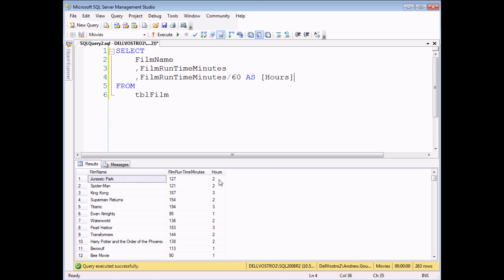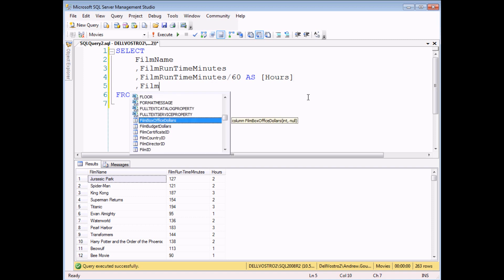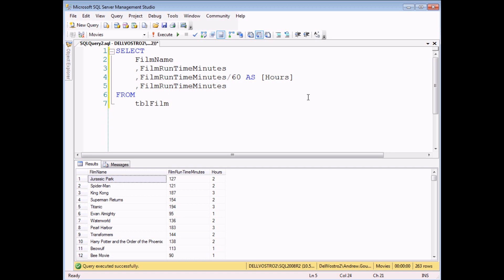I execute this query — this gives me the full hours for each film, so two for Jurassic Park, etc. What I'd also like to see in a new column is the remaining minutes for that film. So I'm going to add a new field, film runtime minutes, and instead of using the divides by symbol — the forward slash — I'm going to use the percentage symbol instead. Percentage is the same as mod in other applications. If I give this a quick alias as minutes, when I execute this query I'll get the combined hours and minutes for each film. So that completes the set of basic operators for calculated columns in SQL Server.